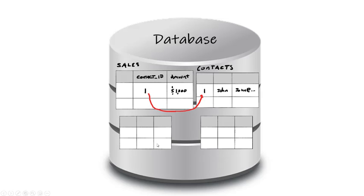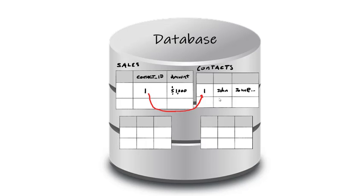This is important for many reasons, but one main one is to allow the other tables in the database to refer to each other without having to duplicate the same data in other tables. This keeps the database very clean, because the same types of data, for example, contacts, sales, employees, etc. are not being repeated over and over again throughout the database.